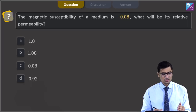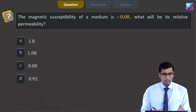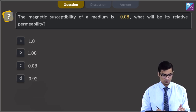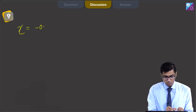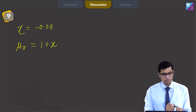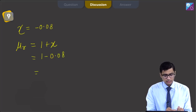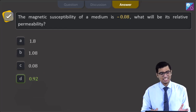This is question 9. The question says the magnetic susceptibility of a medium is minus 0.08. What will be its relative permeability? The options are 1.8, 1.08, 0.08, or 0.92. The magnetic susceptibility χ is given as minus 0.08. Relative permeability equals 1 plus χ, so μr equals 1 minus 0.08, which is 0.92. Therefore the correct answer is option D, that is 0.92.